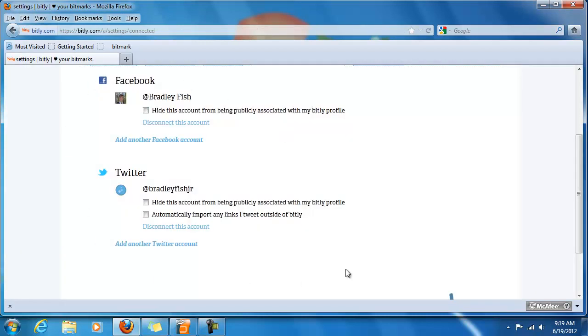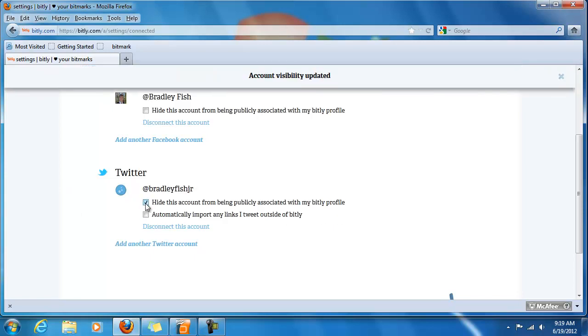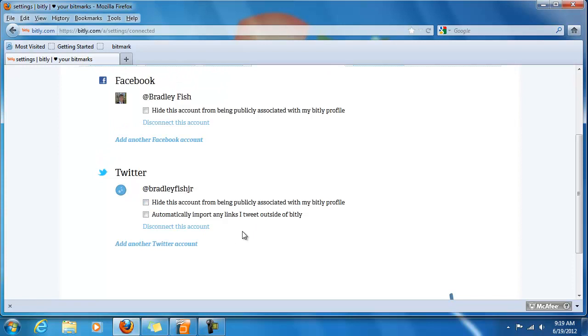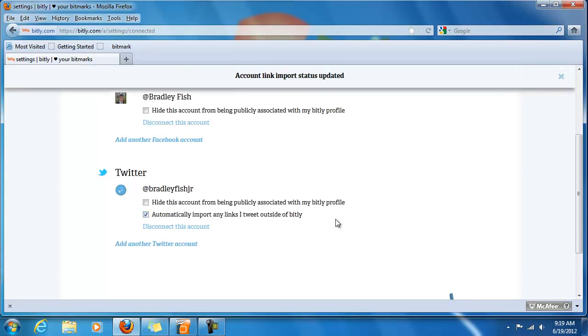And here it is. Both of these Facebook and Twitter accounts are publicly associated with my bit.ly profile unless I check these boxes here. And finally I have one more option. I could automatically import any links that I tweet outside of bit.ly as bitmarks, which might be a good option. So I'm going to go ahead and do that.